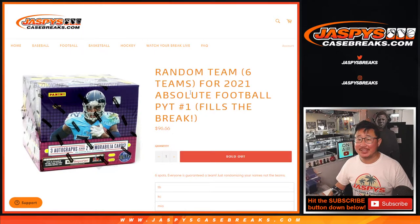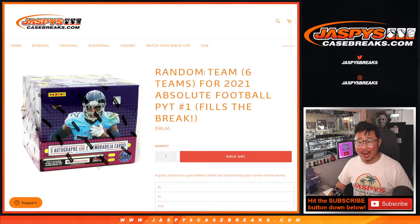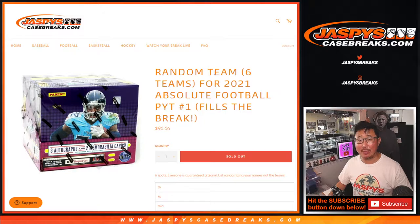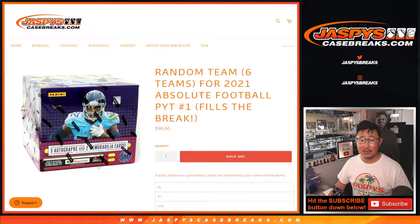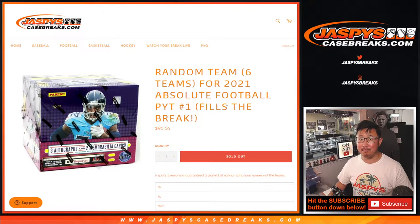Hi everyone. Joe for JaspisCaseBreaks.com with a random team randomizer for pick your team number one.